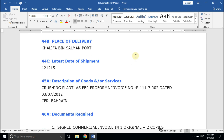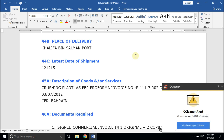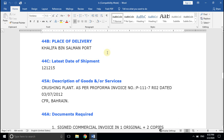Field number 44C, Latest Date of Shipment. This is very crucial. The bill of lading date must show shipped on board or laden on board on or before the latest shipment date. Do not be confused with the cargo received for shipment date — that is different from the latest date of shipment. You need to clarify this with your agent or liner agency before booking any space in a vessel.